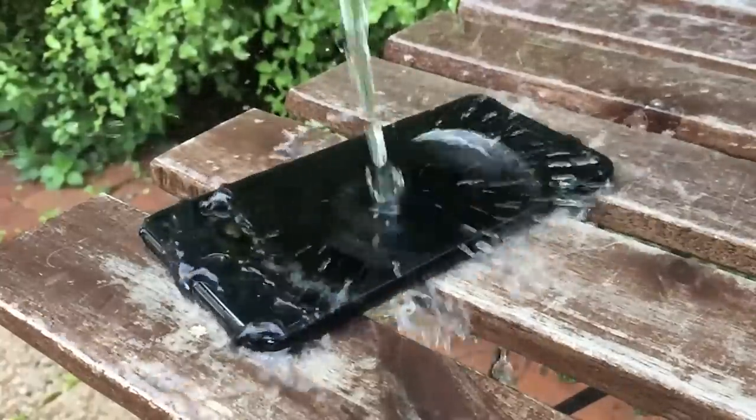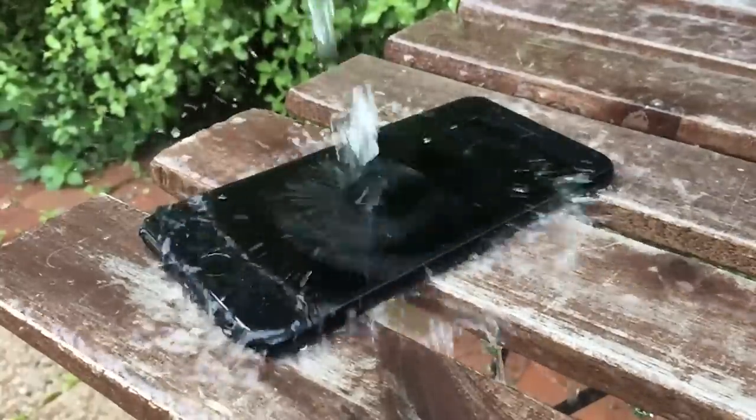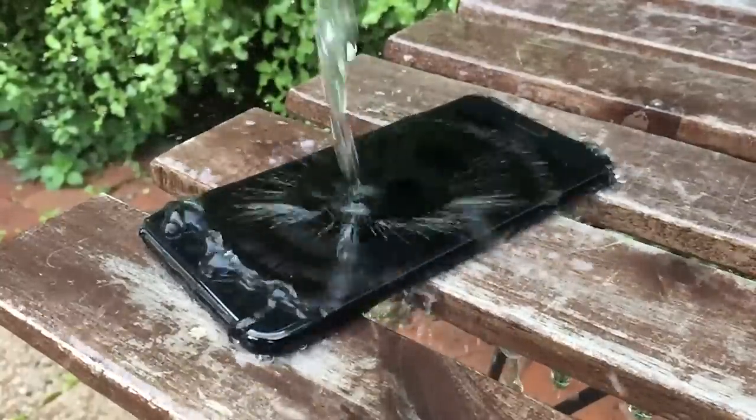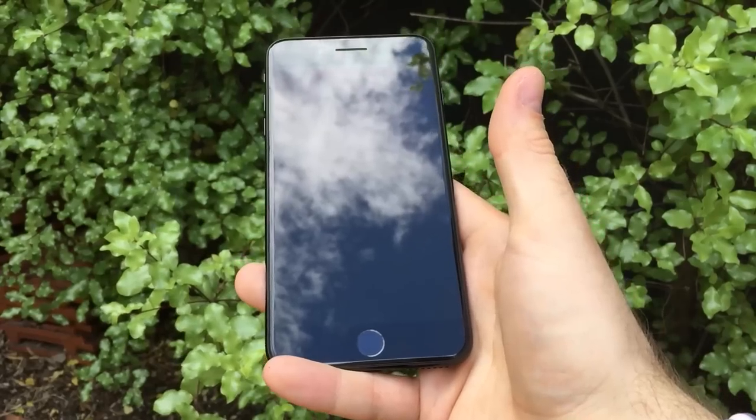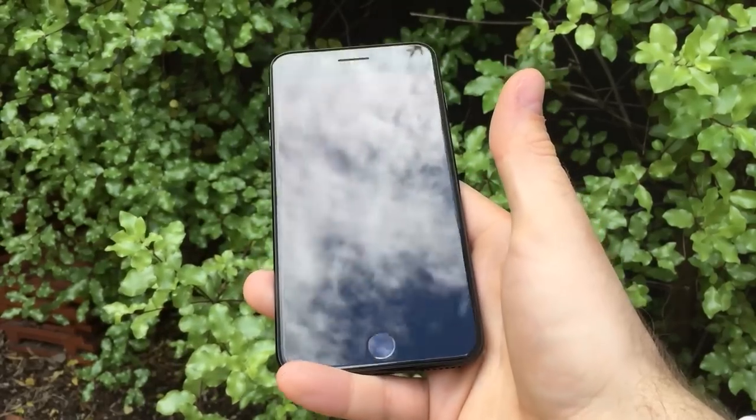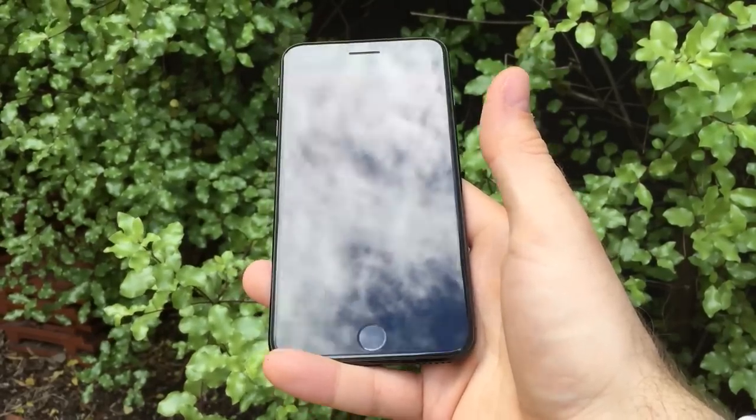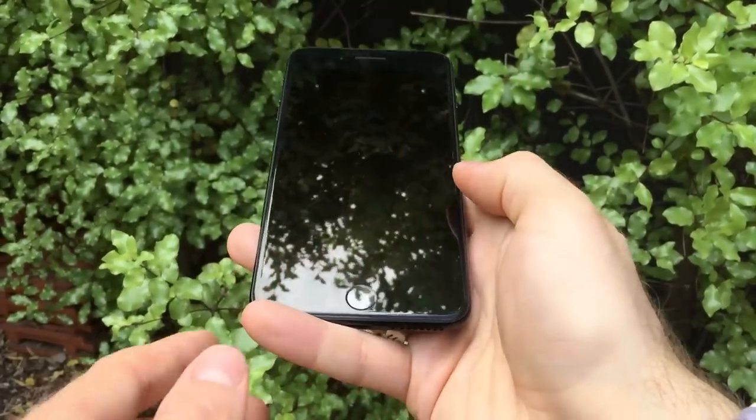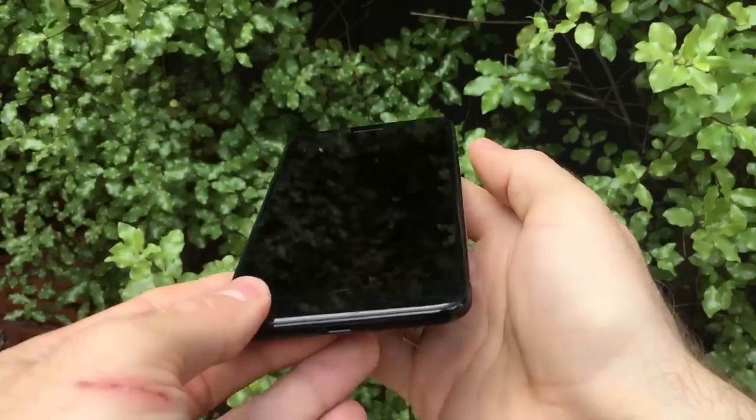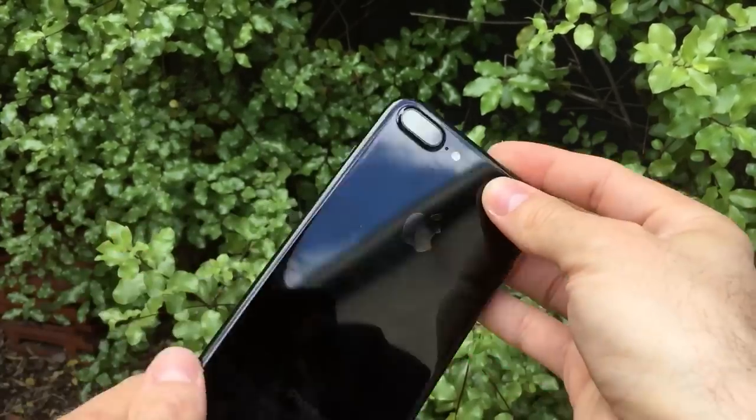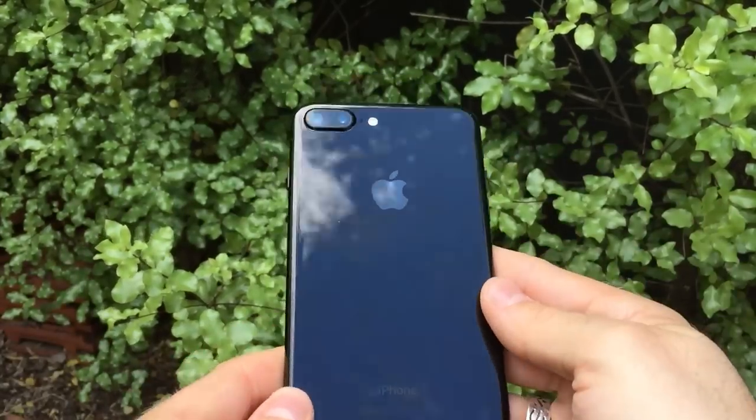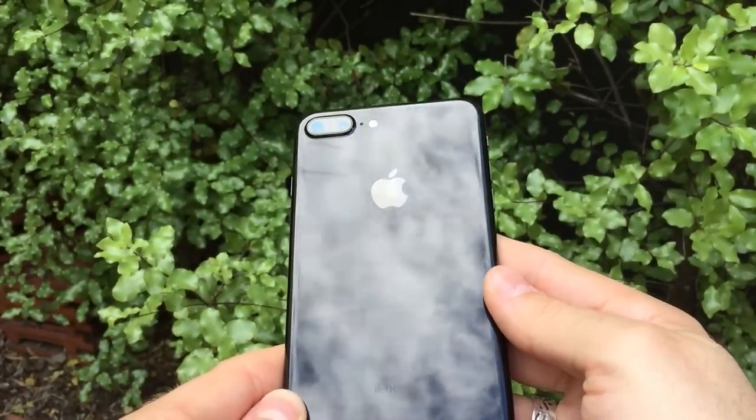So, can the new iPhone do enough to make you upgrade? Today we'll take a look at the 7 Plus to find out. This is the first time we've seen the same iPhone design for three consecutive years. The only thing that's really different about the new phone on the outside are two new colors: the shiny jet black that we've got here, and a regular matte black to replace the old option of space gray.